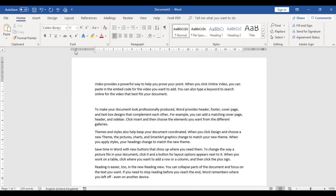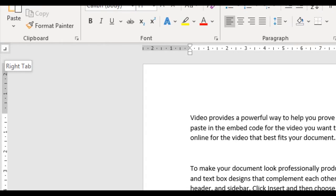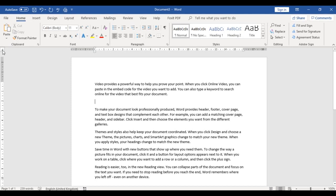Looking at the top left below the ribbon, you will see a symbol showing the current tab type — right now it says Right Tab. If I click on it, it gives me different kinds of tabs. I'm looking for the Center Tab, which looks like an upside-down T. That's my Center Tab.